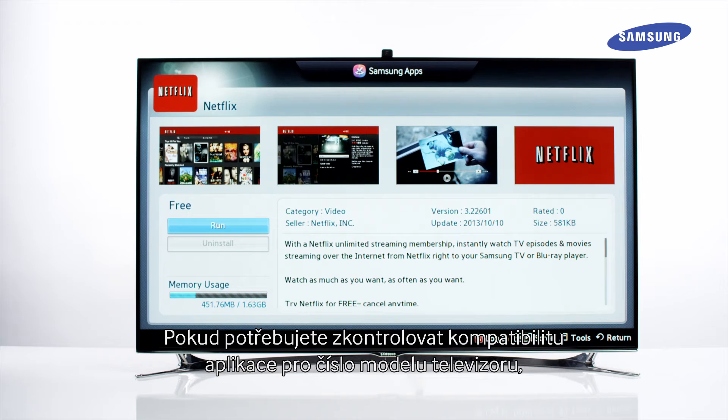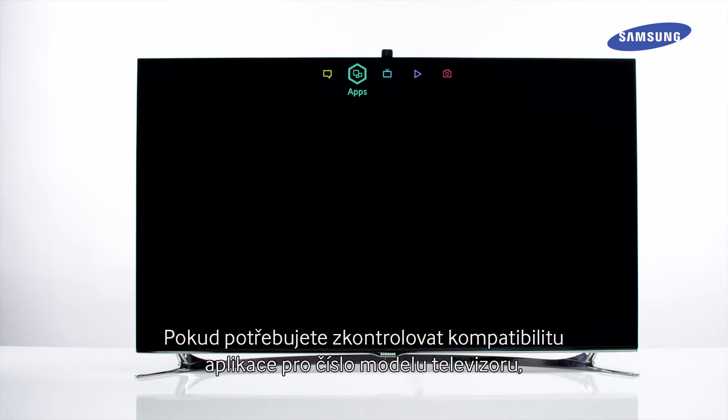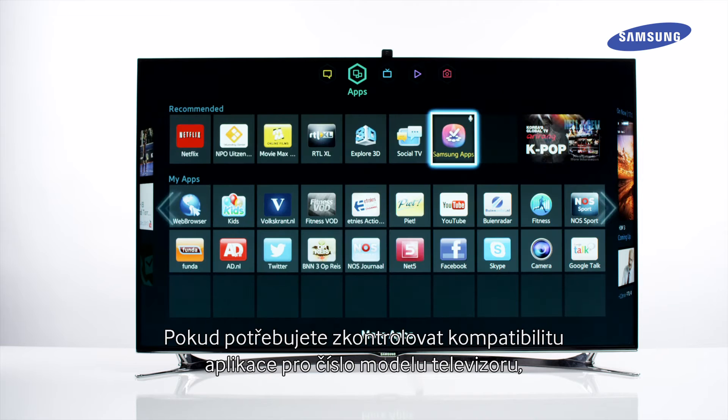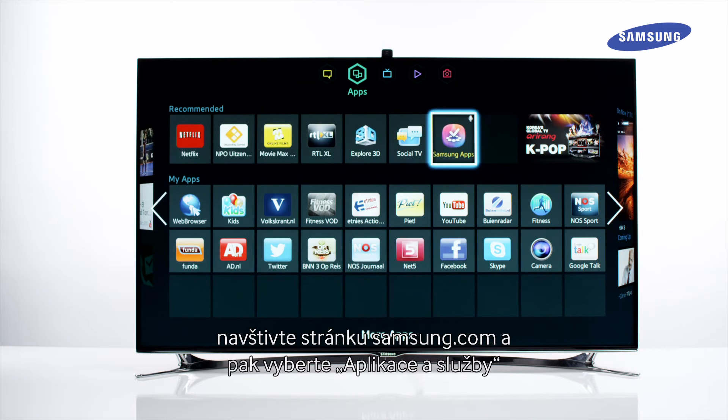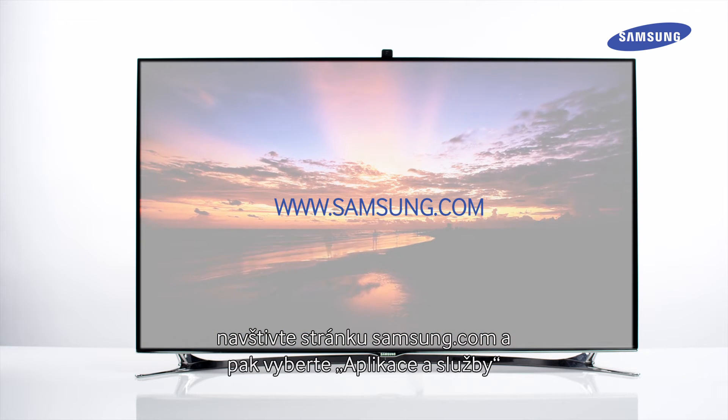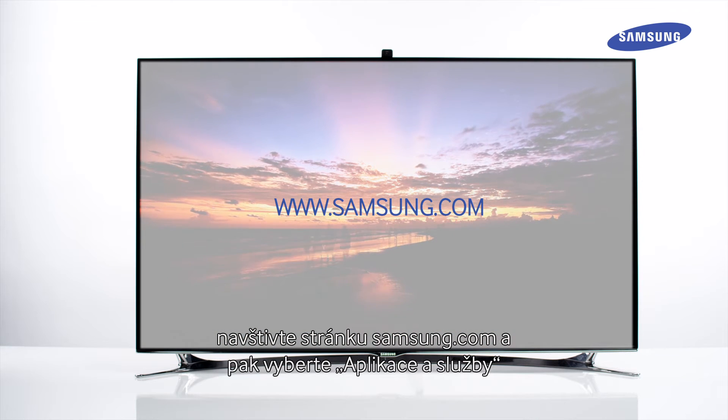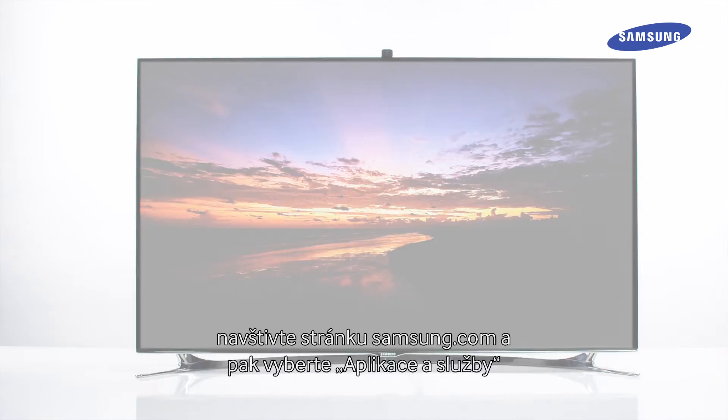If you need to check compatibility of apps versus the TV model number, visit the Samsung.com site and follow the apps and services section.